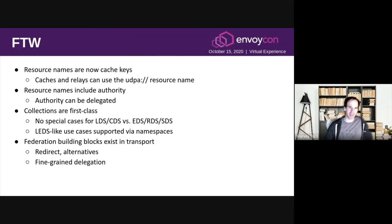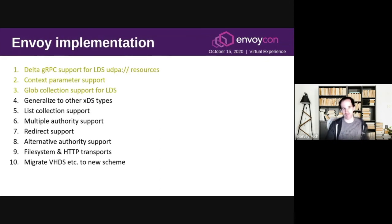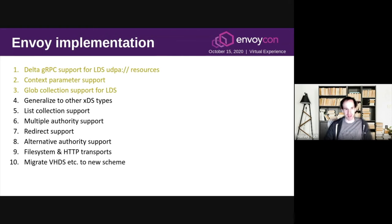In summary, the real win here is we've got the ability to cache XDS resources, we can delegate and failover for authorities, better support for collections, and we've eliminated a bunch of technical debt, so we're now ready for things like federation. In terms of the implementation roadmap, we've just started and have the first three items underway at very early stages. We plan to land items one through four in Q4, which is basically support for the core UDPA URLs and the glob collections. Once we've landed that, the rest of the implementation could be added incrementally and distributed amongst other folks who are interested in contributing.